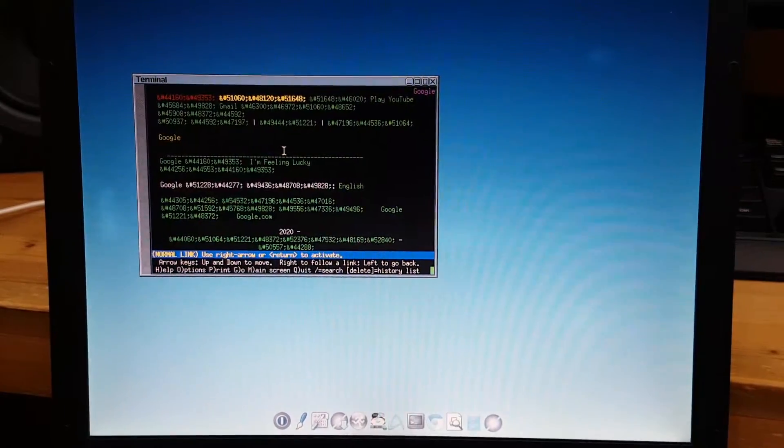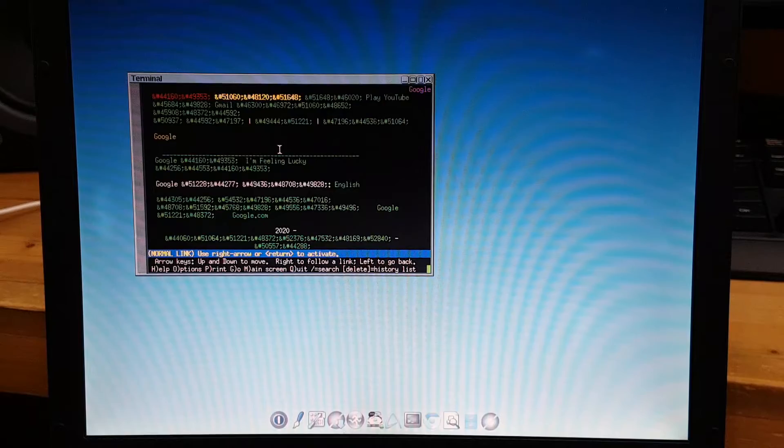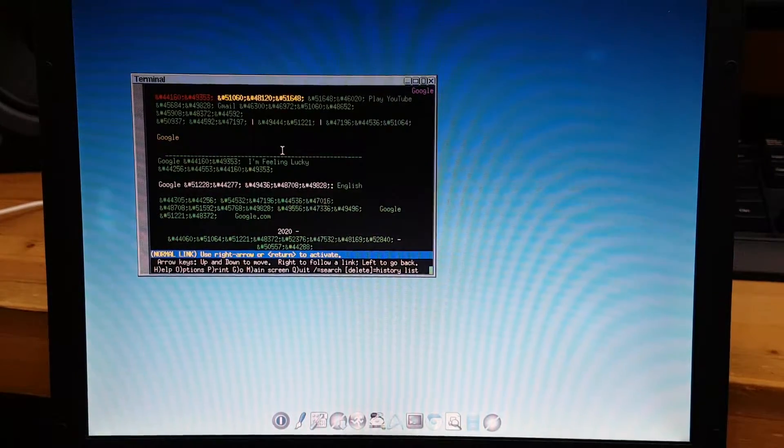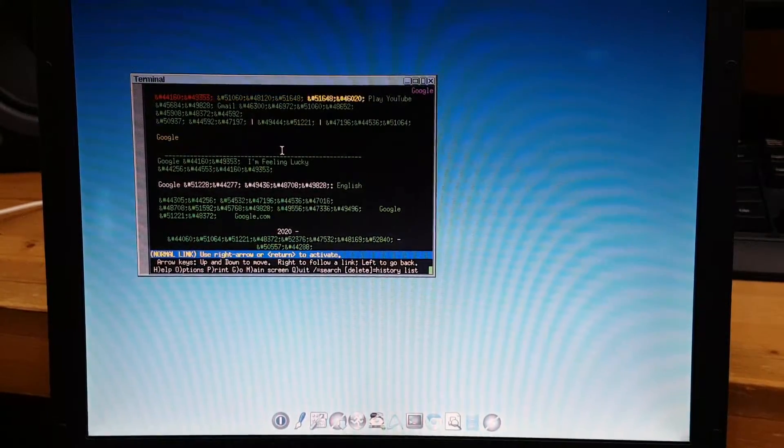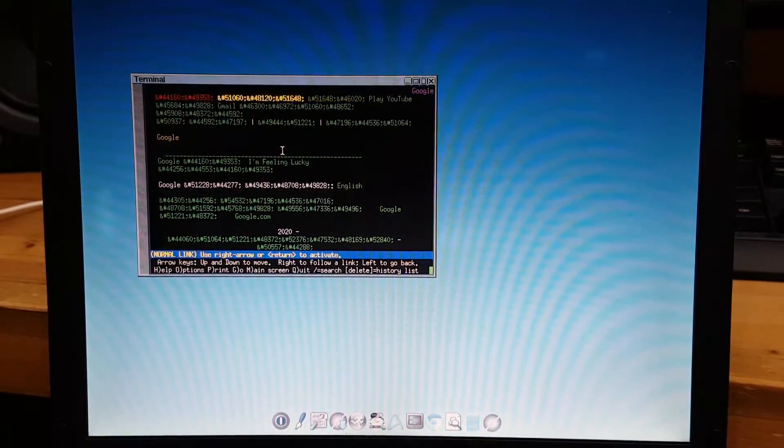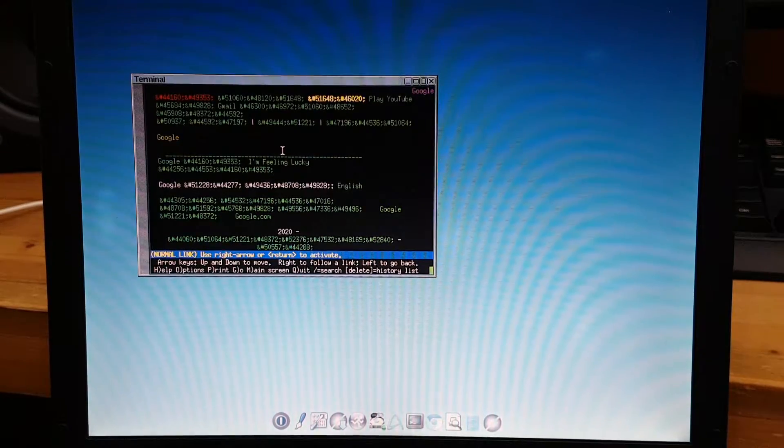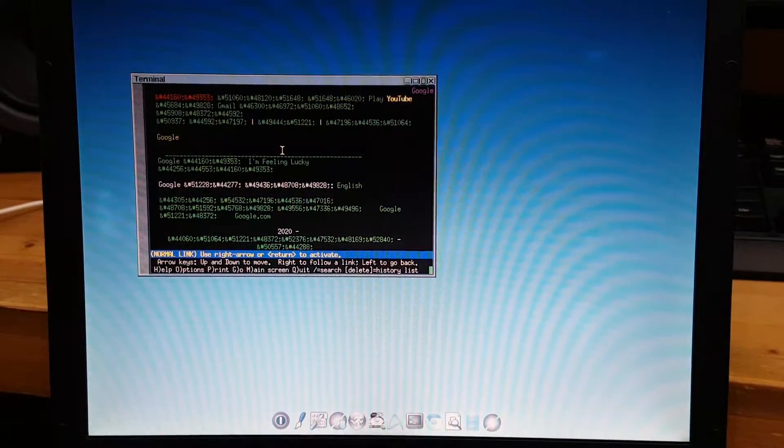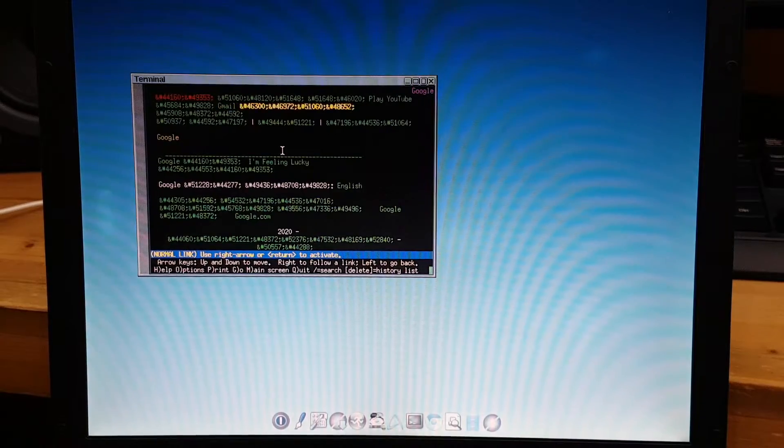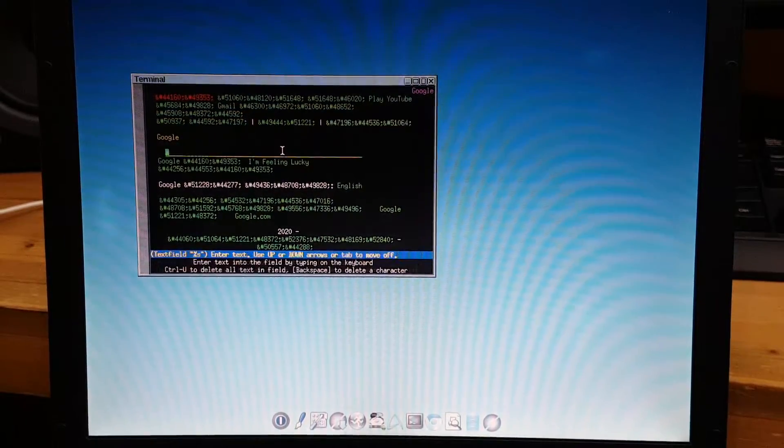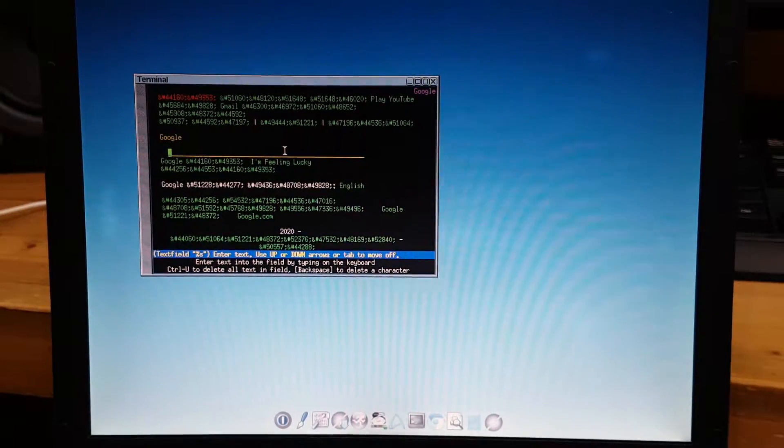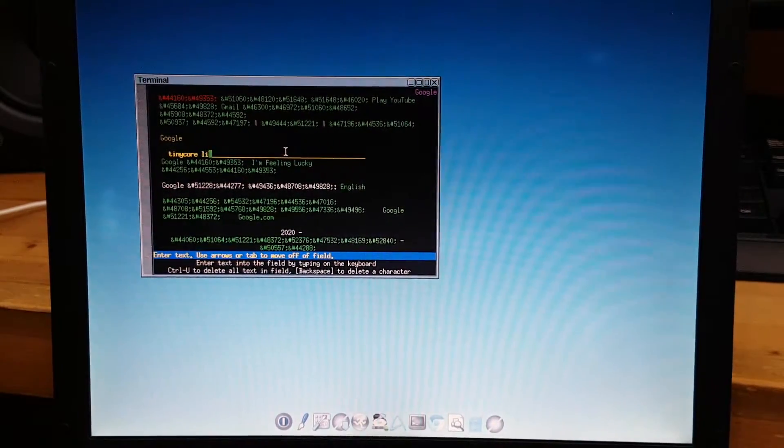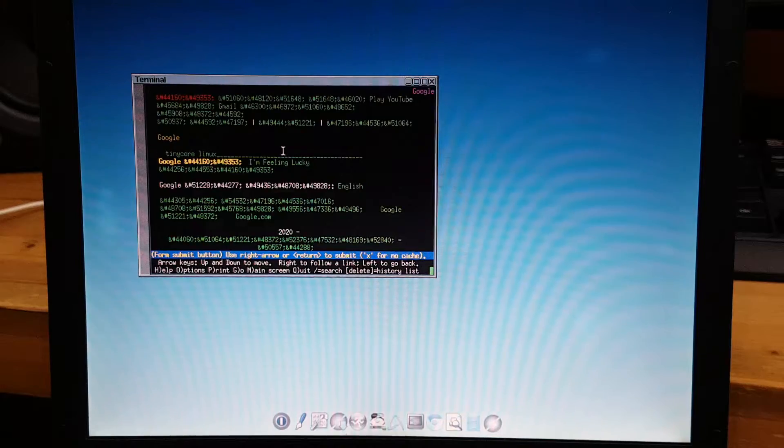So now you see the Google front page for searching stuff. Now you can move these yellow things going up and down, so you press the arrow keys, keep clicking the bottom arrow keys and it will allow you to move around. You can search for whatever you want. Type in 'Tiny Core Linux' and click enter, and enter again.